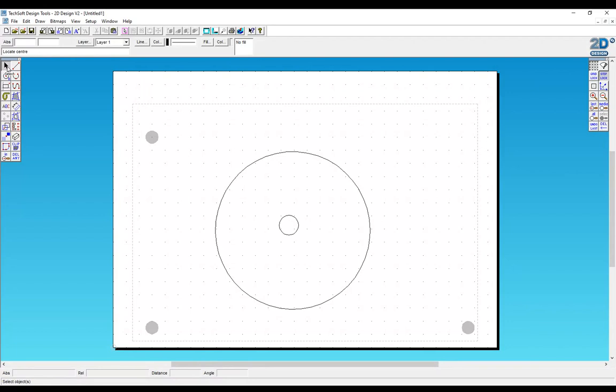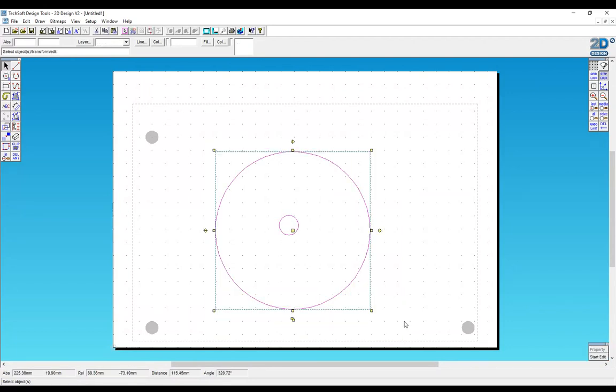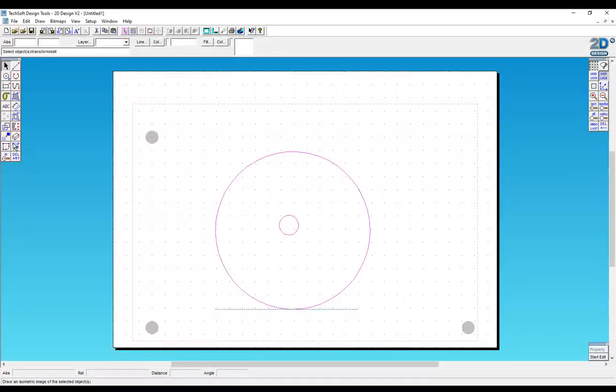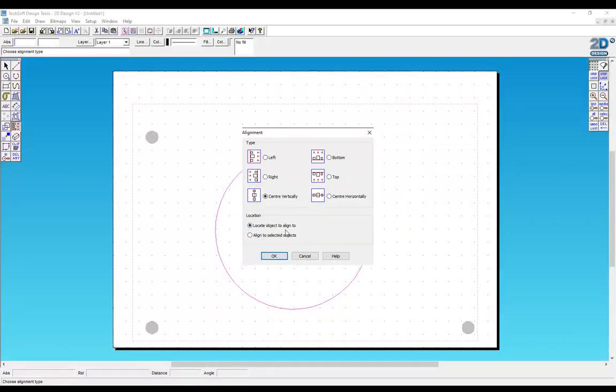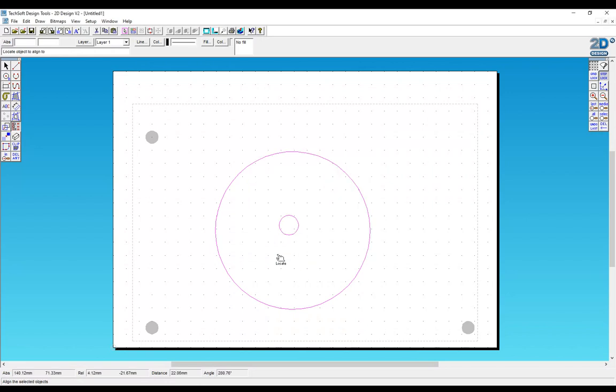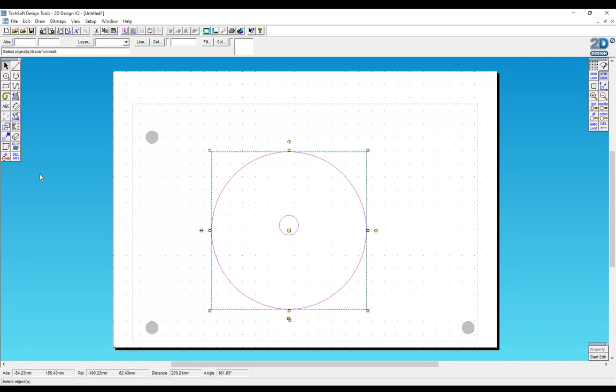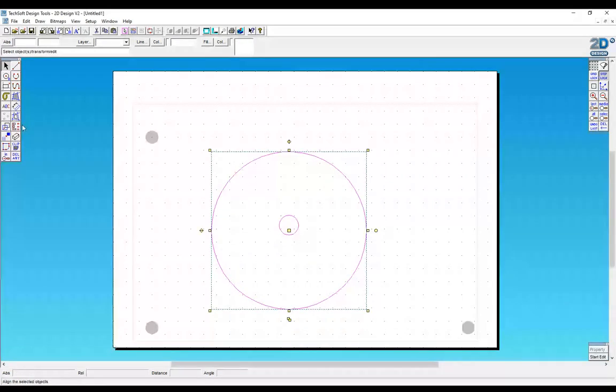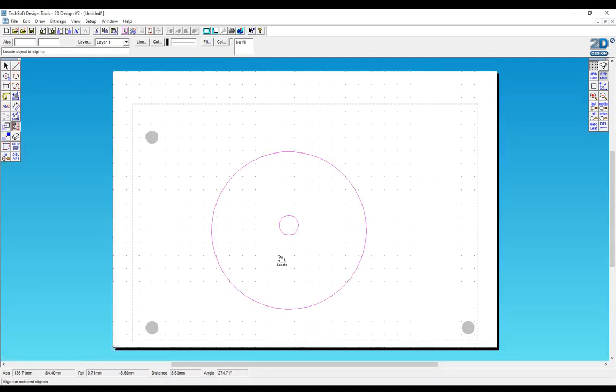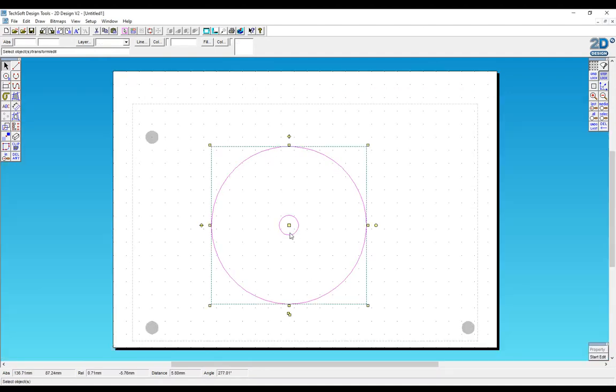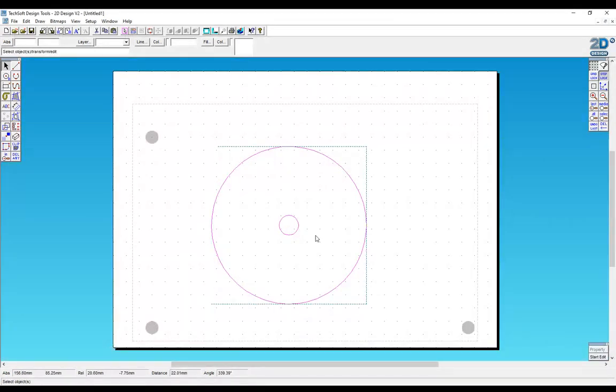Use the Select tool, select both circles. I'm going to align those vertically and click and locate object to align to. Click the centre circle and again centre horizontally, click the centre circle so that those are now aligned.